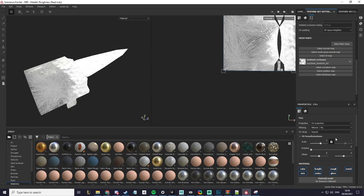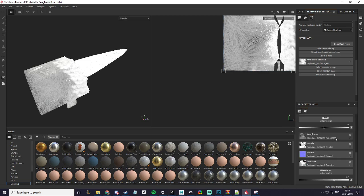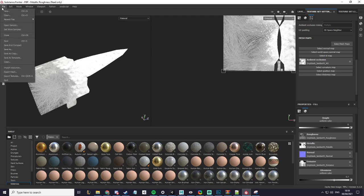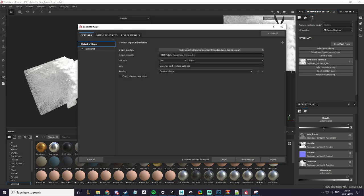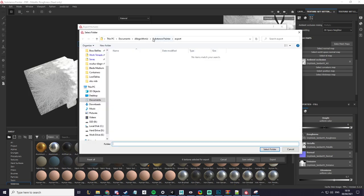Now what I want to do is click on file, export textures, go to this window, make sure you select your folder.